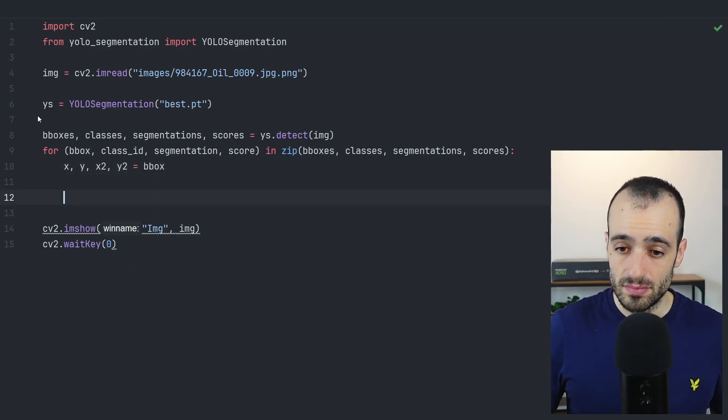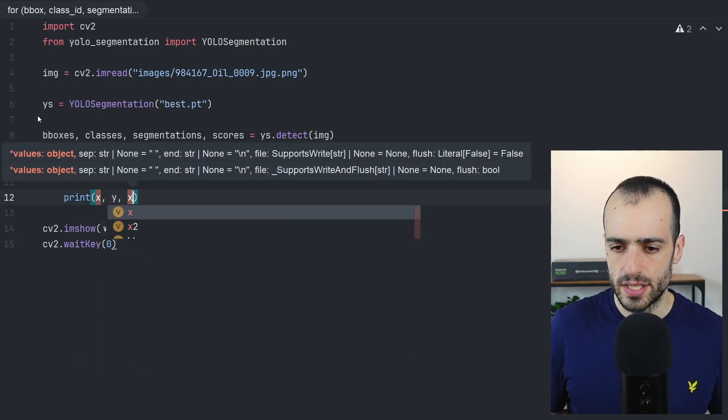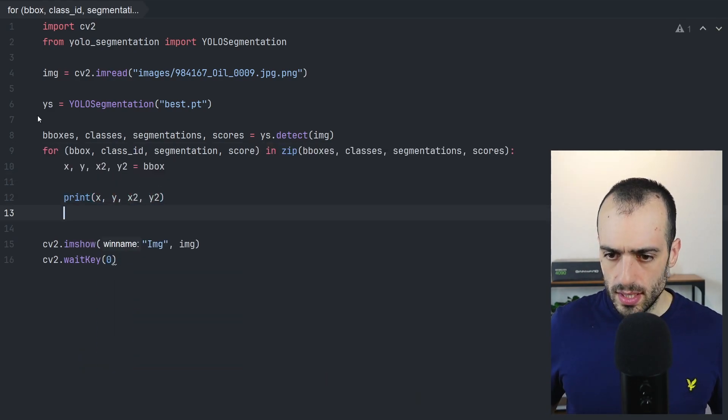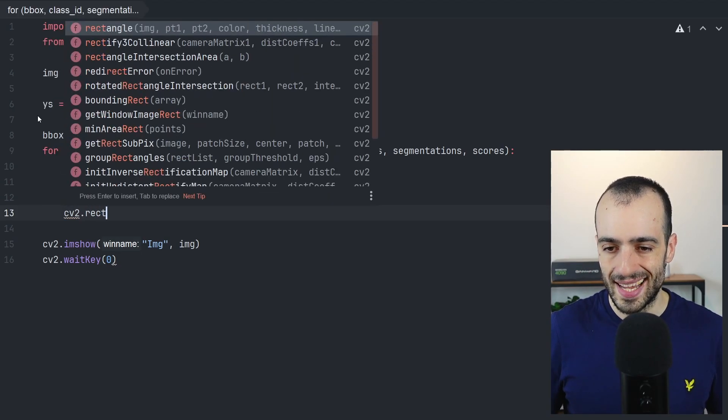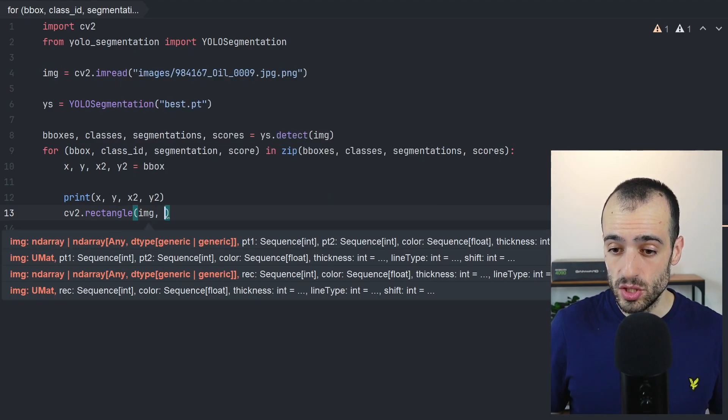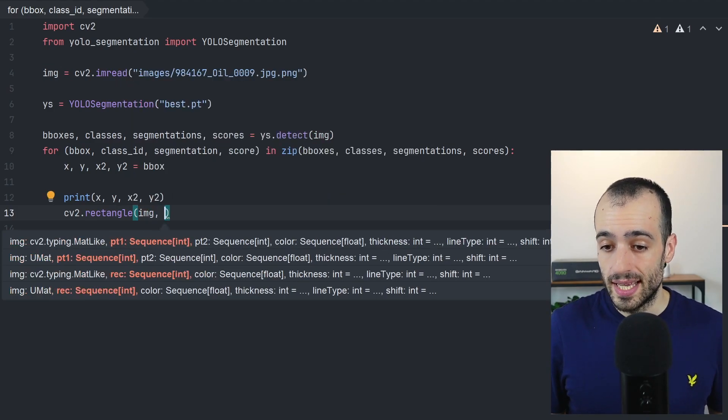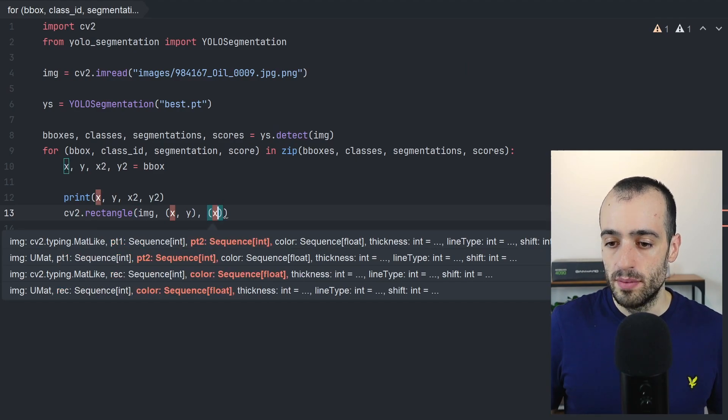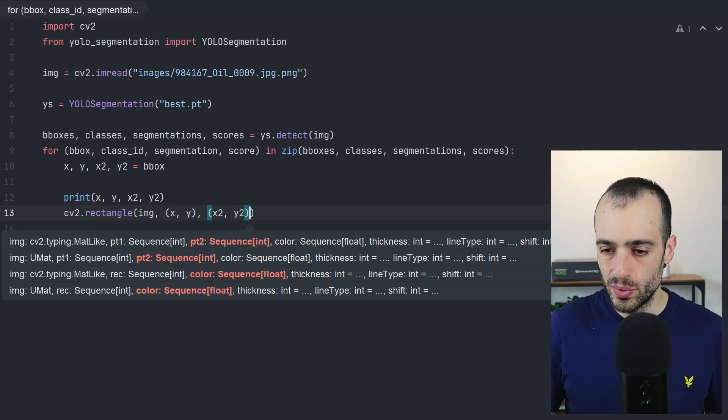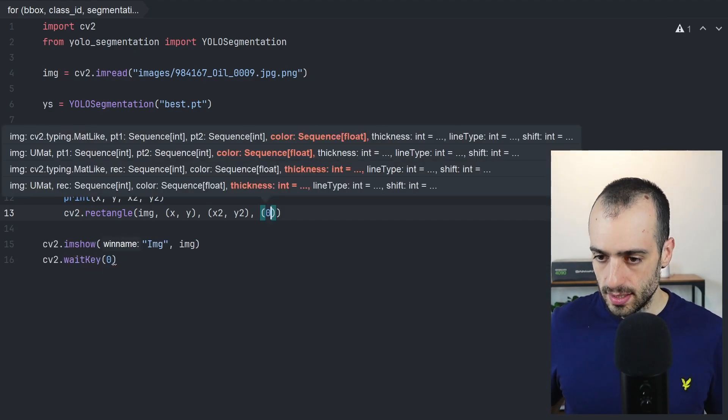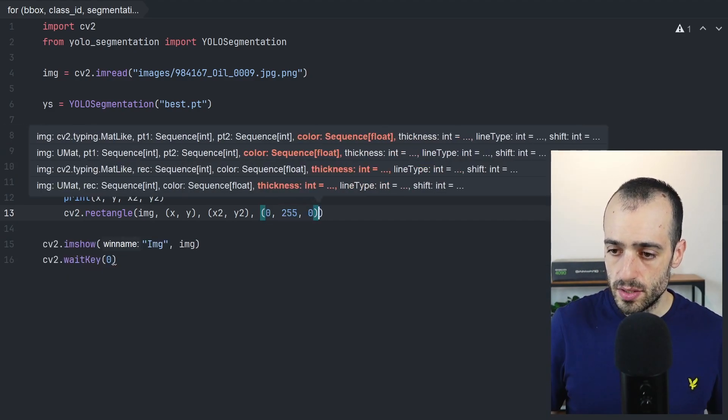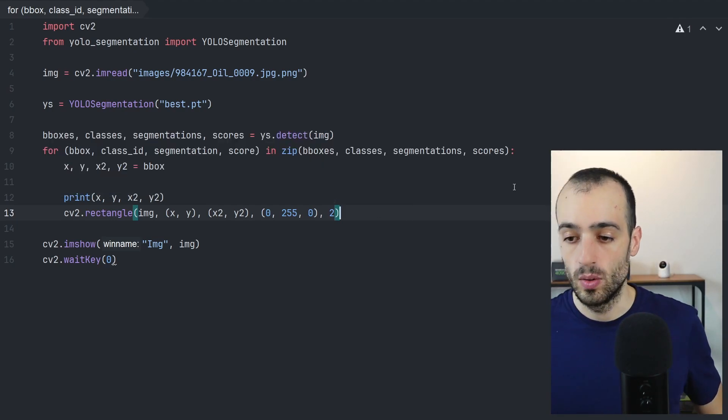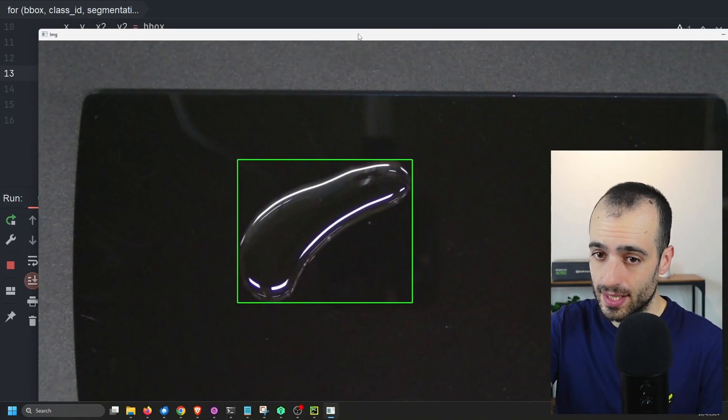And we can print them. And let's also draw a rectangle. And for this, we're going to draw a rectangle on the screen, cv2.rectangle. Where do we want to draw the rectangle? We want to draw this on the image, the points of the rectangle. So we need point one, point one is X and Y. And then we have point two, which is X2, Y2. Then we need the color. Let's make this green 0, 255, 0. And then 2, the thickness of the rectangle.